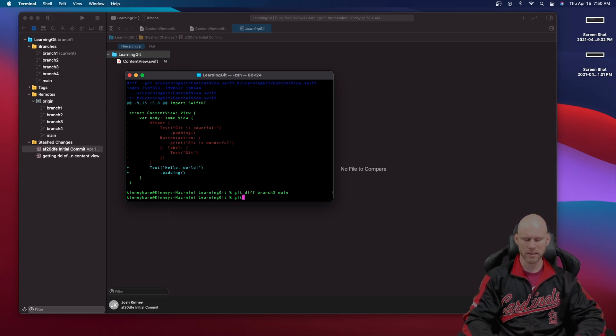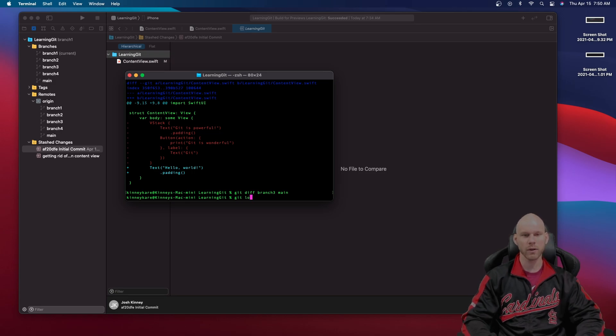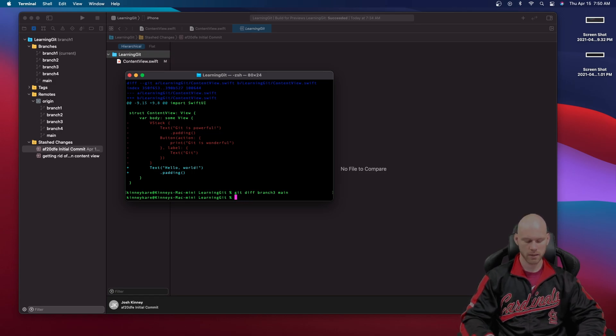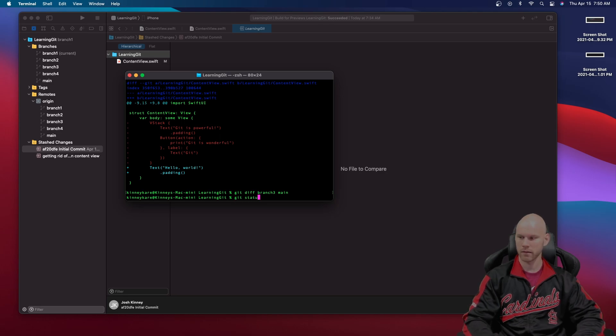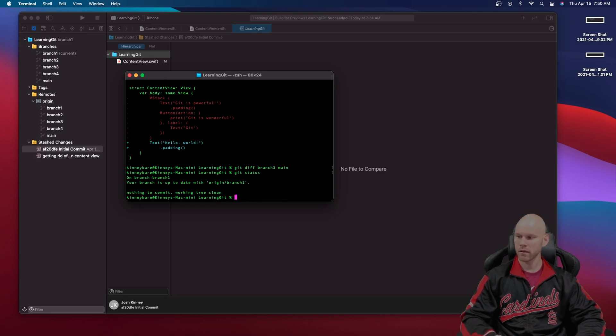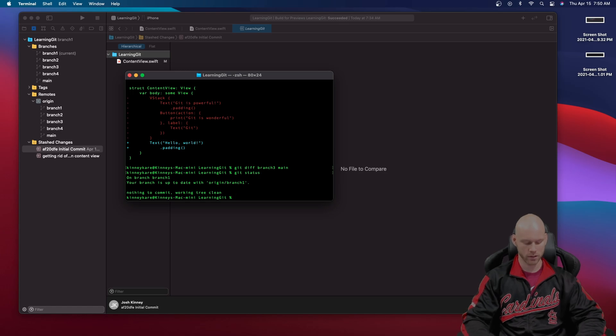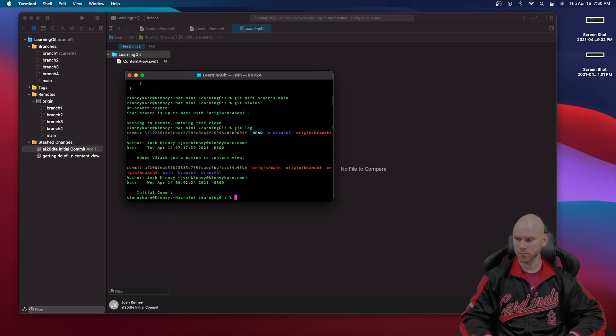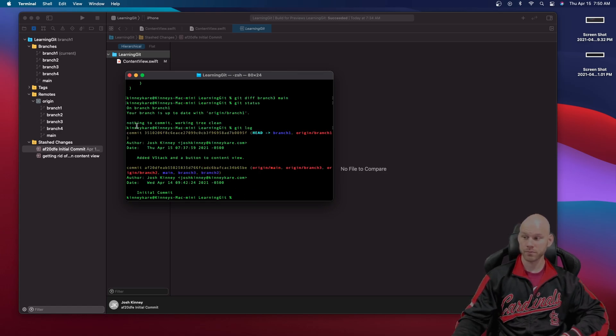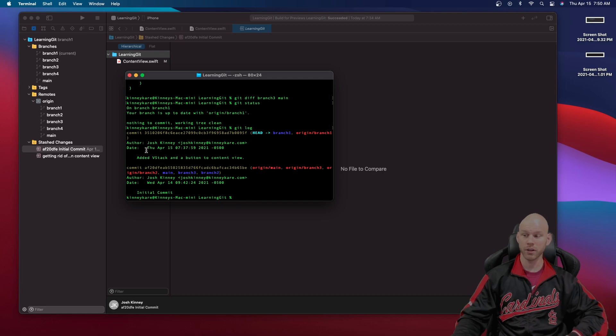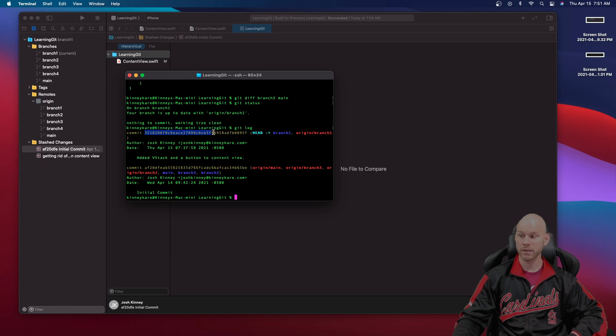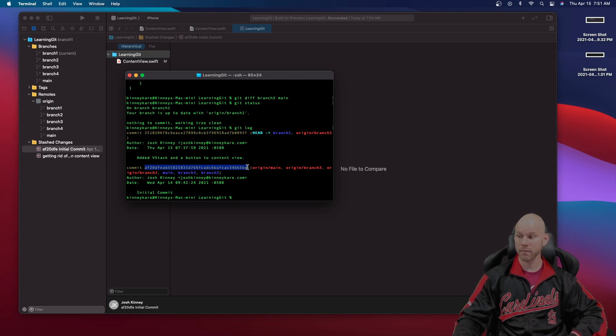And one last thing just to show you you can do a git log. Let me see my status again. Make sure yep I'm on branch one. So let me do a git log and it'll tell you the log of what you've actually been doing and the actual commit. So it'll give you this is the first commit what you did in the beginning and then this is the second commit.